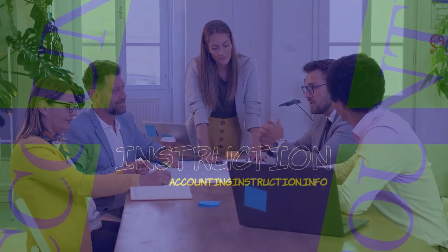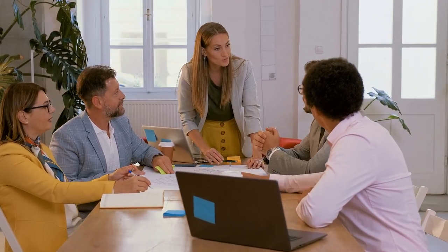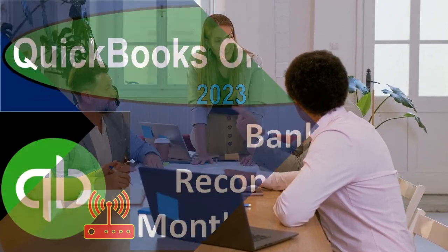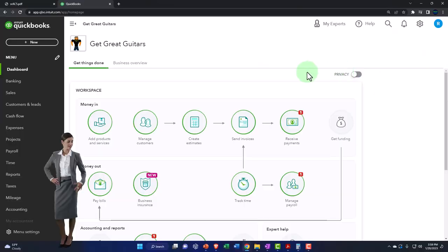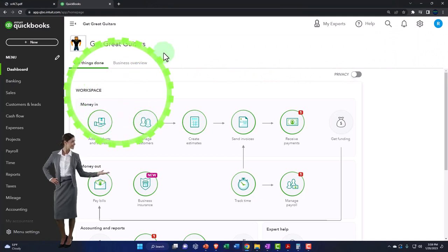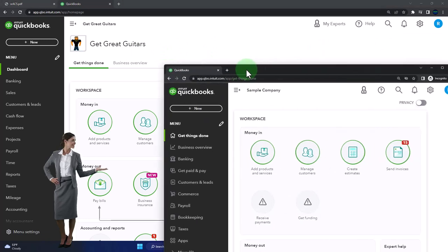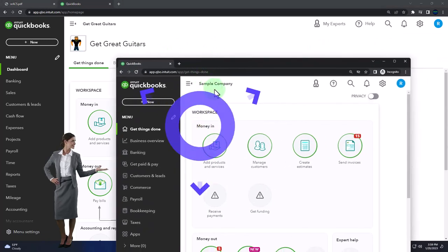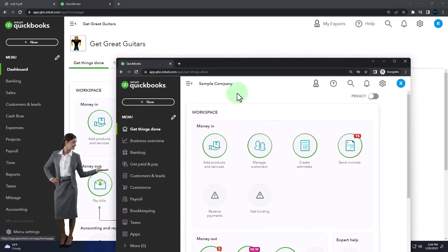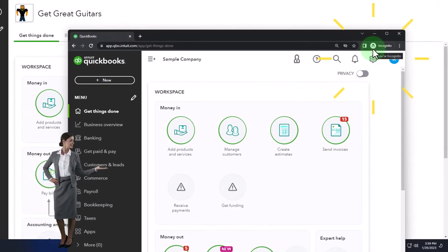Get ready to start moving on up with QuickBooks Online 2023. Here we are in our Get Great Guitars practice file. We started up in a prior presentation using the 30-day free trial. We also have opened the free QuickBooks Online sample company. If you want the two open at the same time, you can use Incognito Window or you can use another browser.